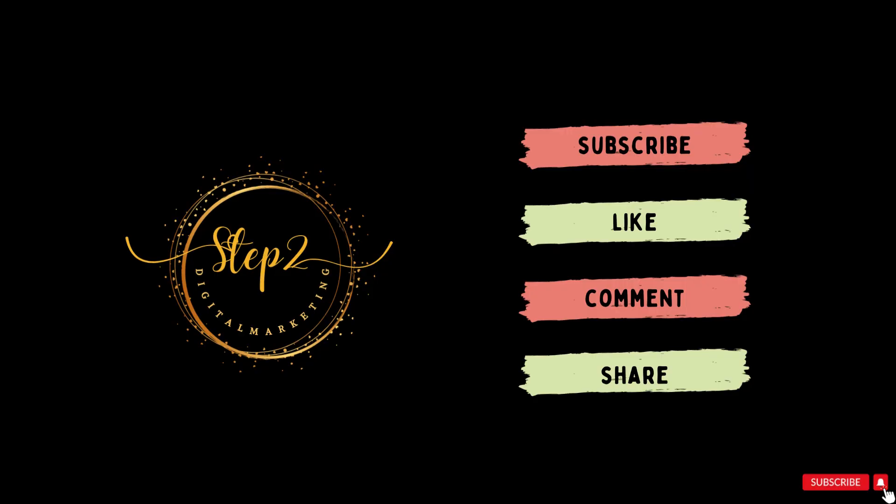I hope till now you have an idea about 404 error pages and why it is important. If you learn anything new from this video then don't forget to subscribe to my channel Step to Digital Marketing and please hit the bell icon. Thank you so much for watching this video, see you in the next video.